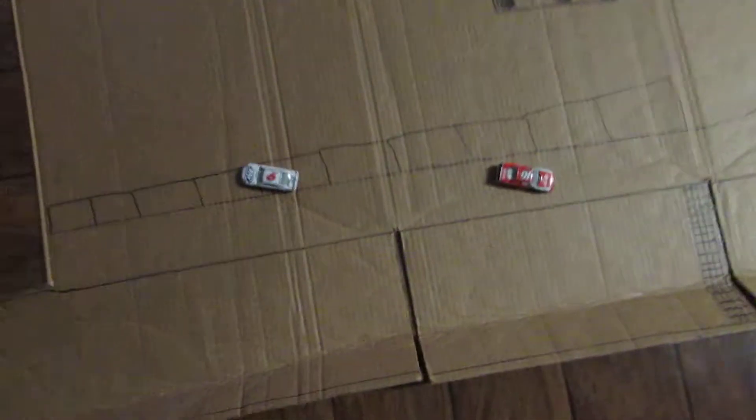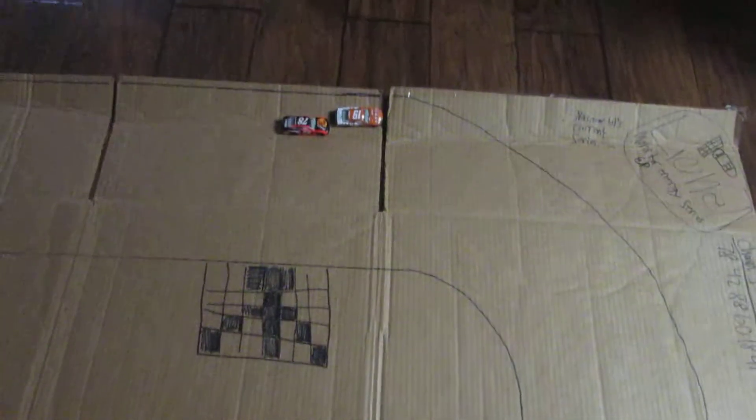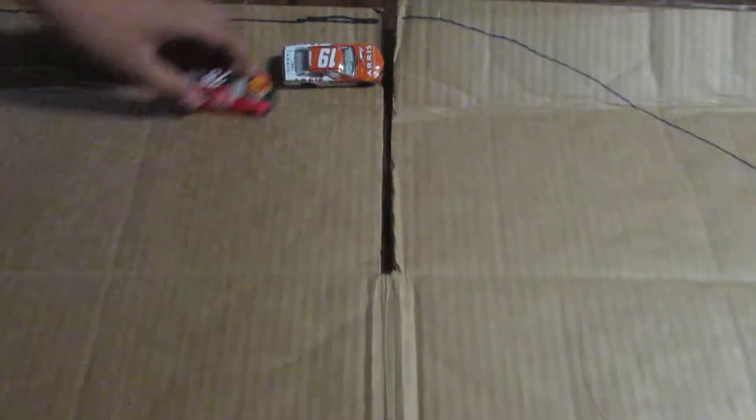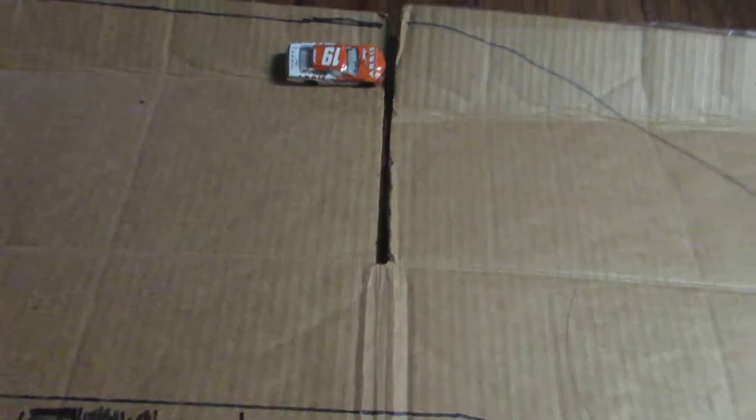I forgot to say the names. Trevor Bayne in the six, Suarez in the 19, Truex in 78, and Ryan Reed in the 16. Three, two, one, go! Here they go. Ryan Reed hits the wall hard. Daniel Suarez with British action. Daniel Suarez moving on.